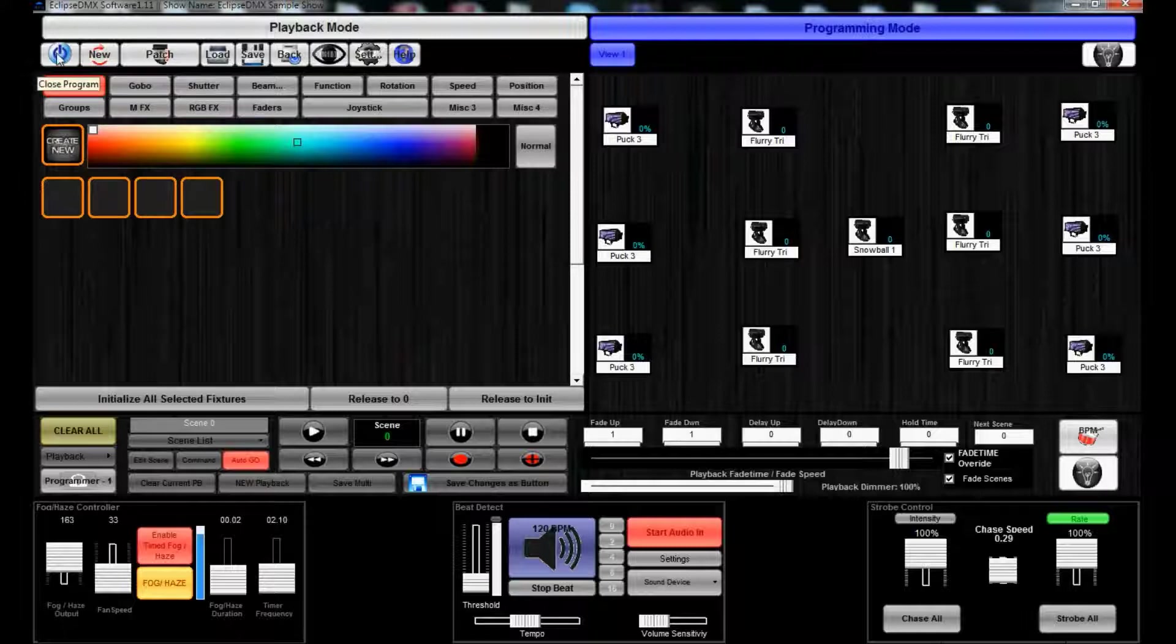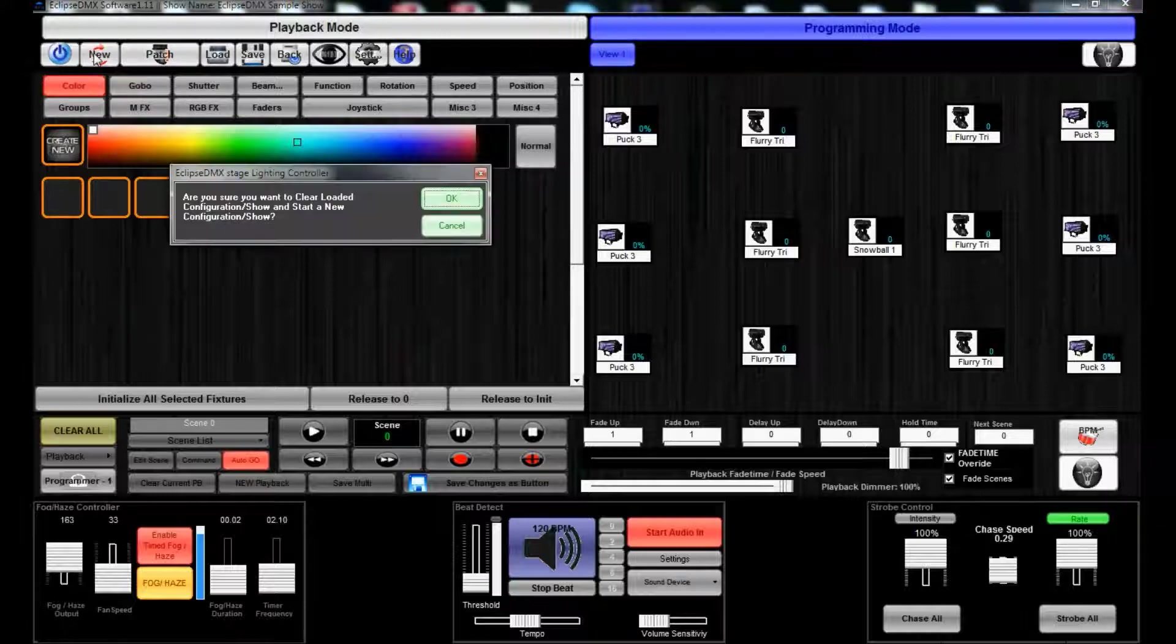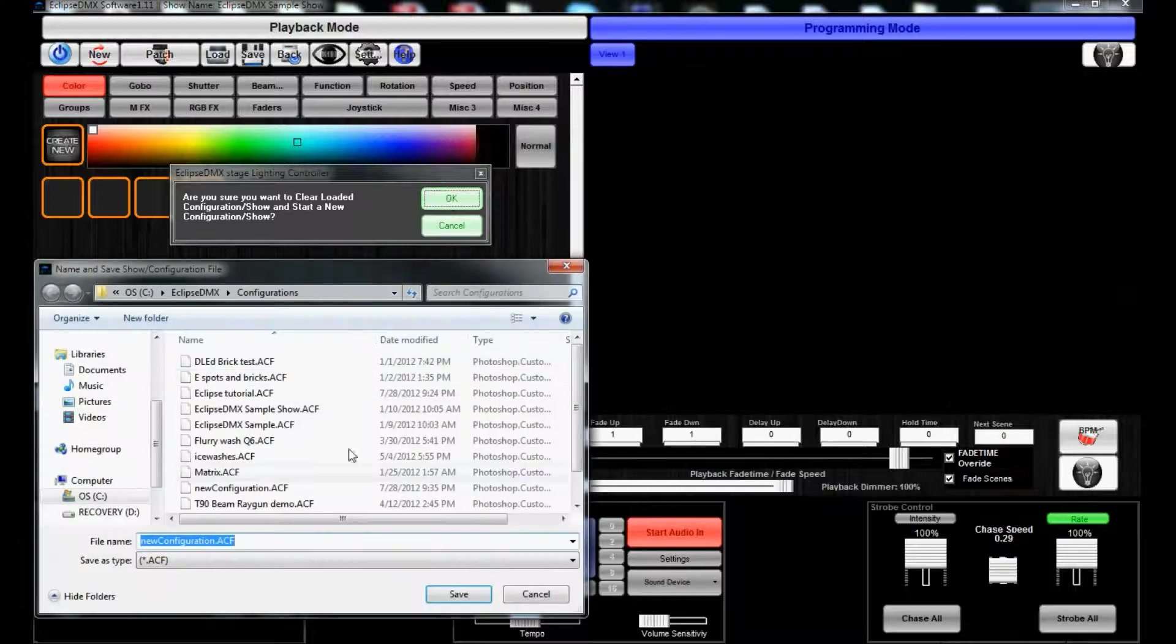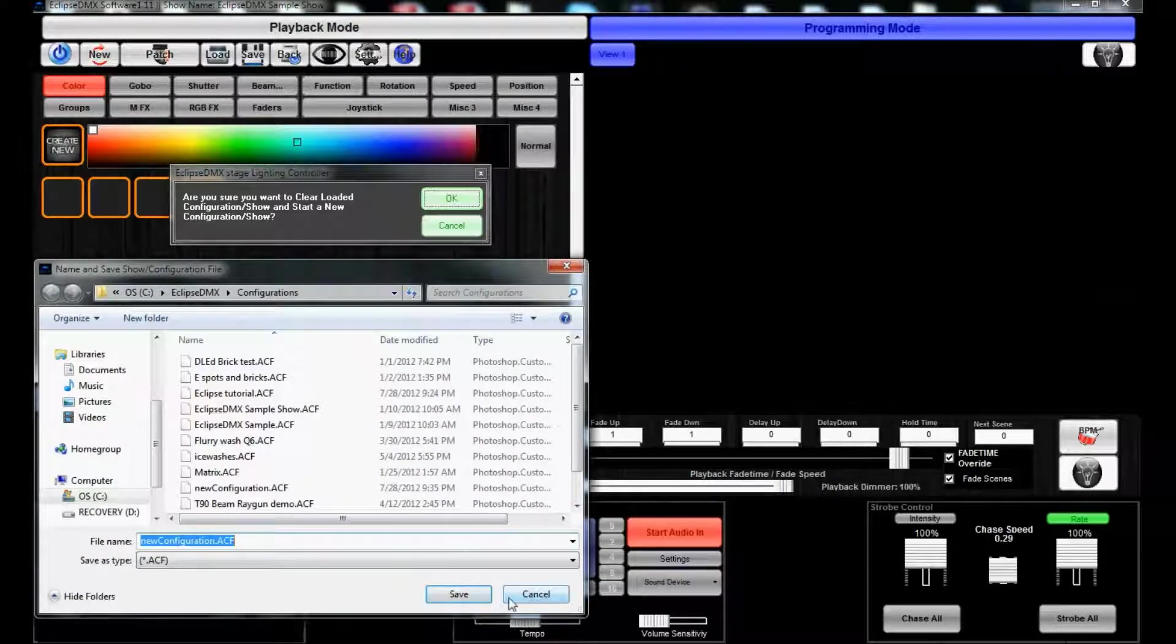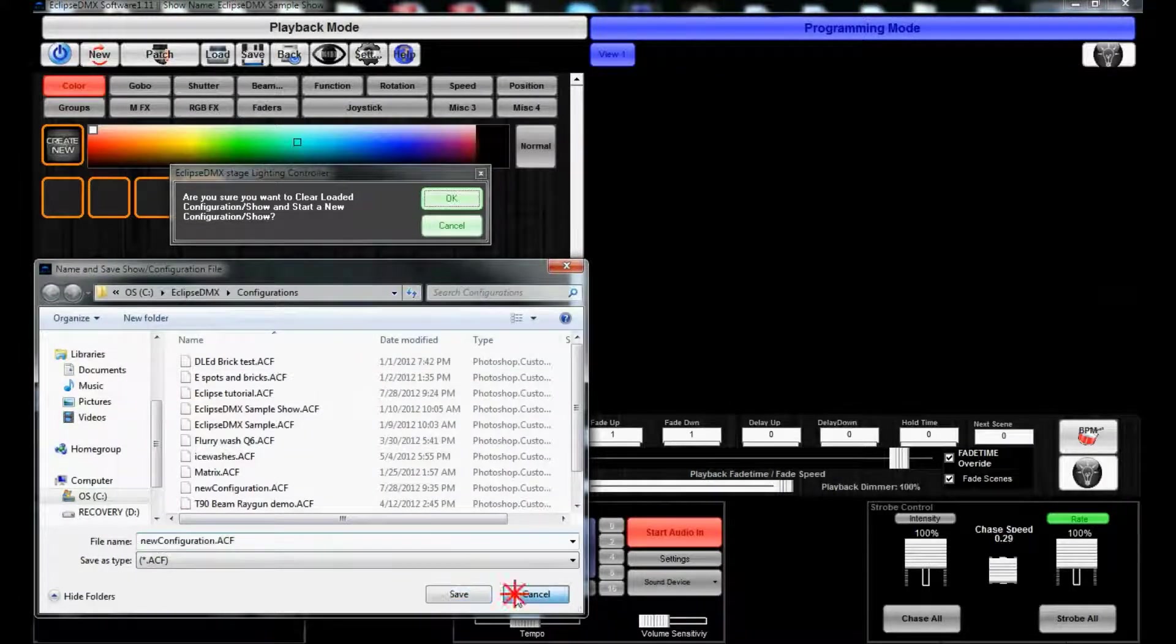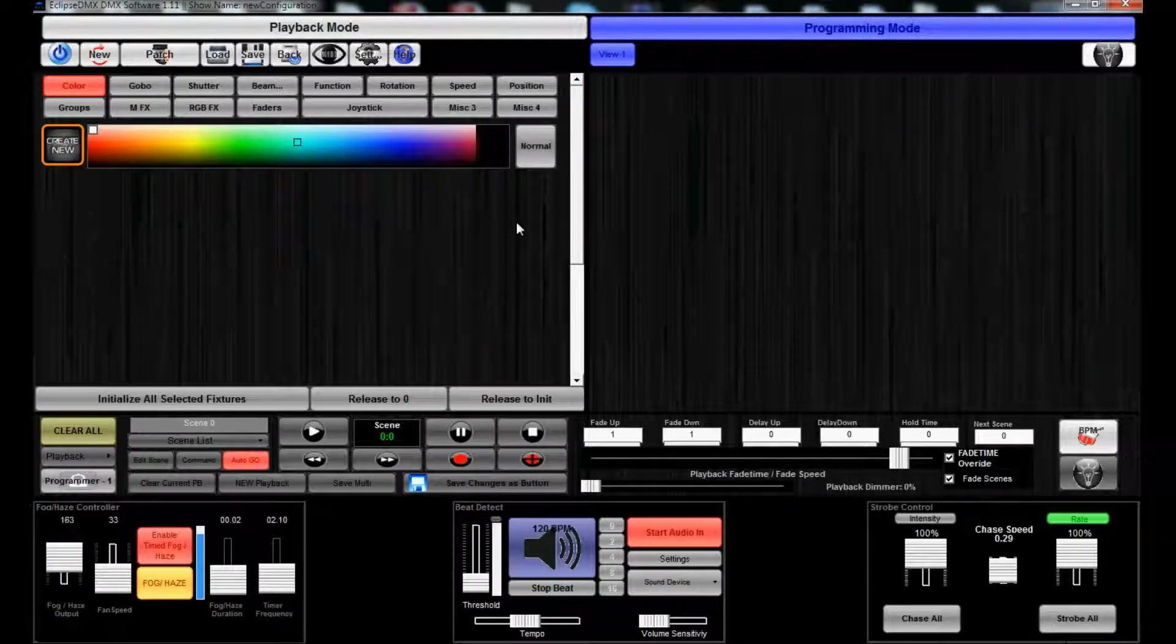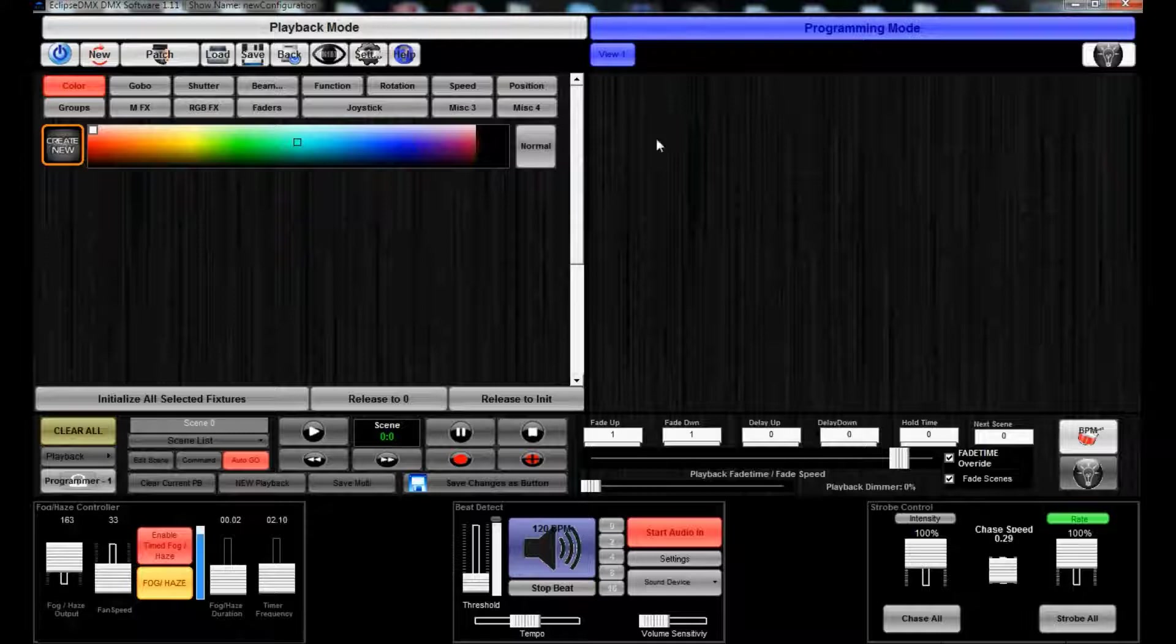So what we'll do is click the New button. We'll click OK and we're just gonna hit cancel because we didn't really want to save this one. It's already saved. Now we have a completely blank file.